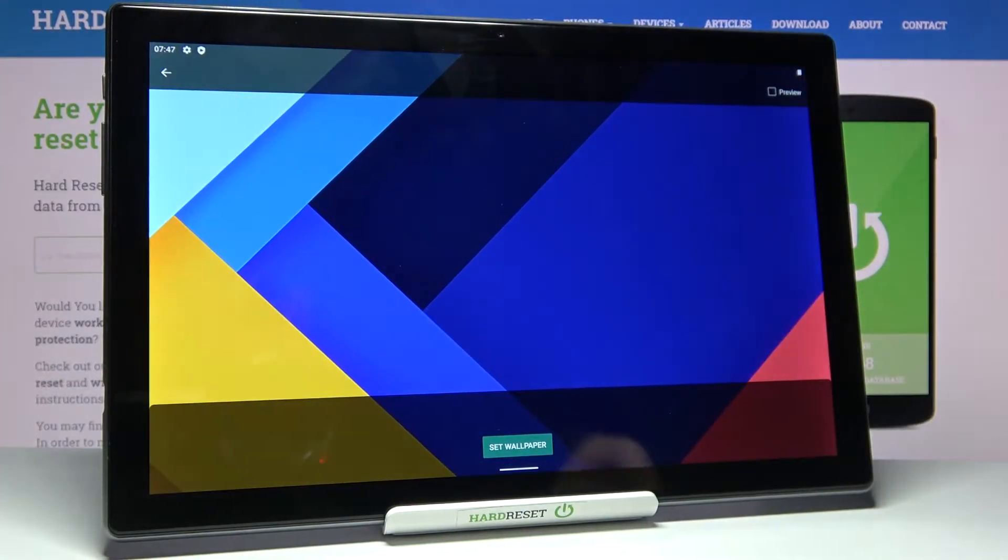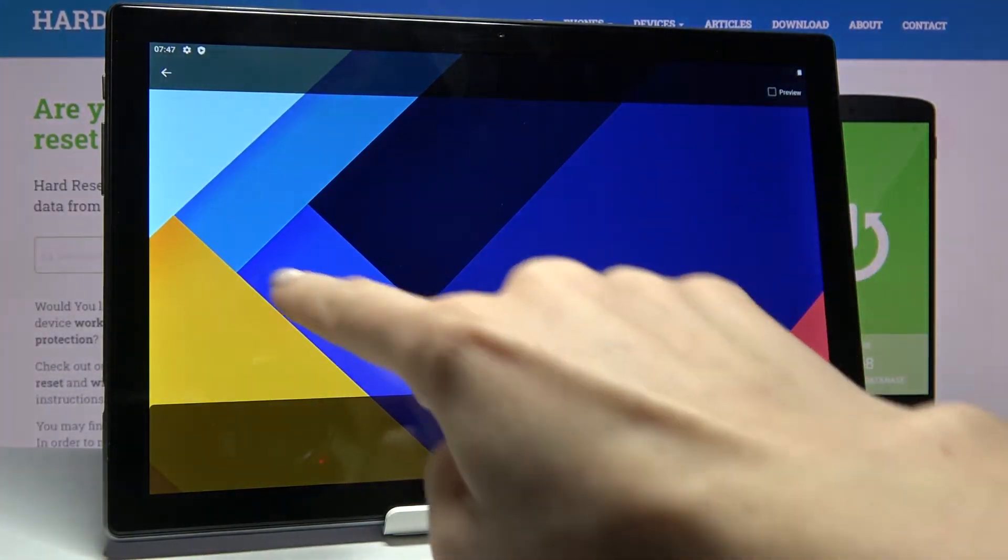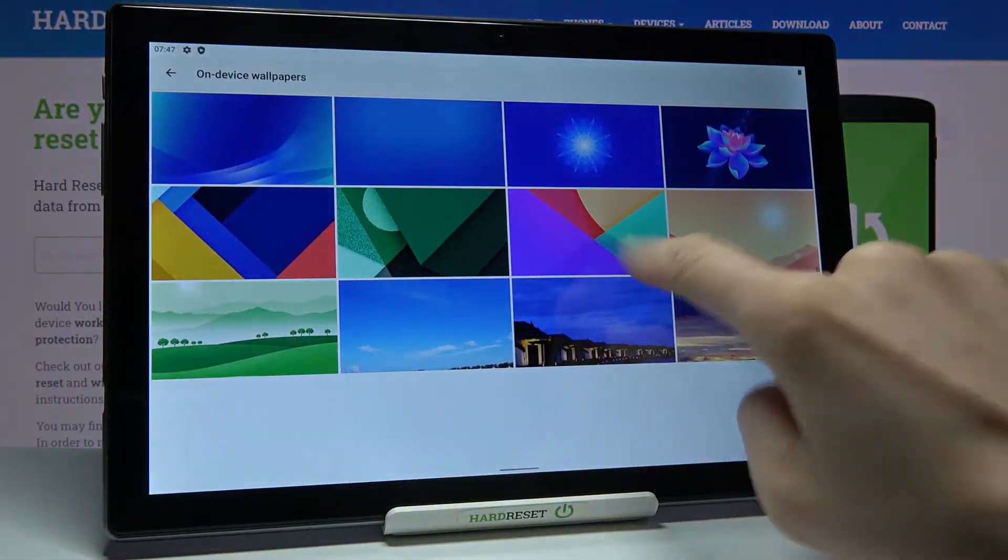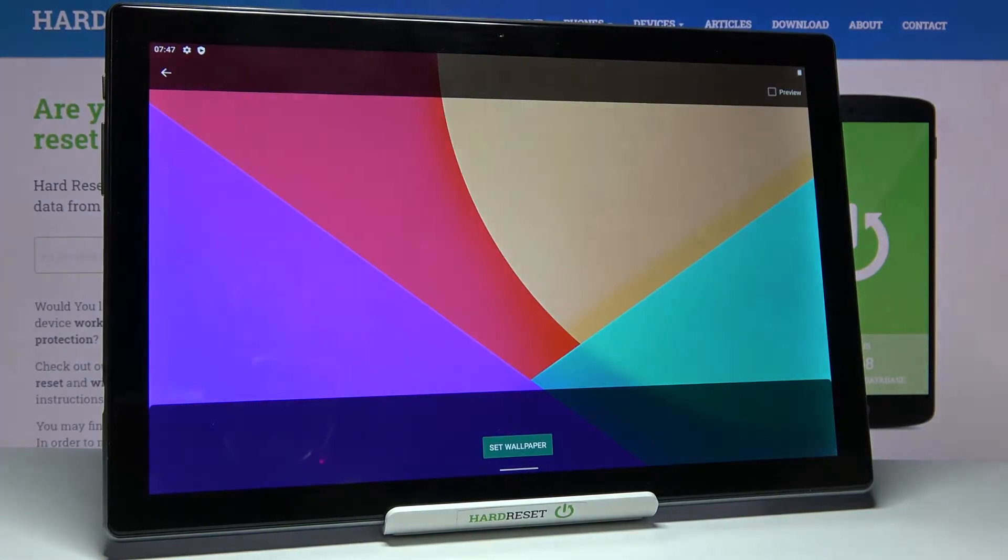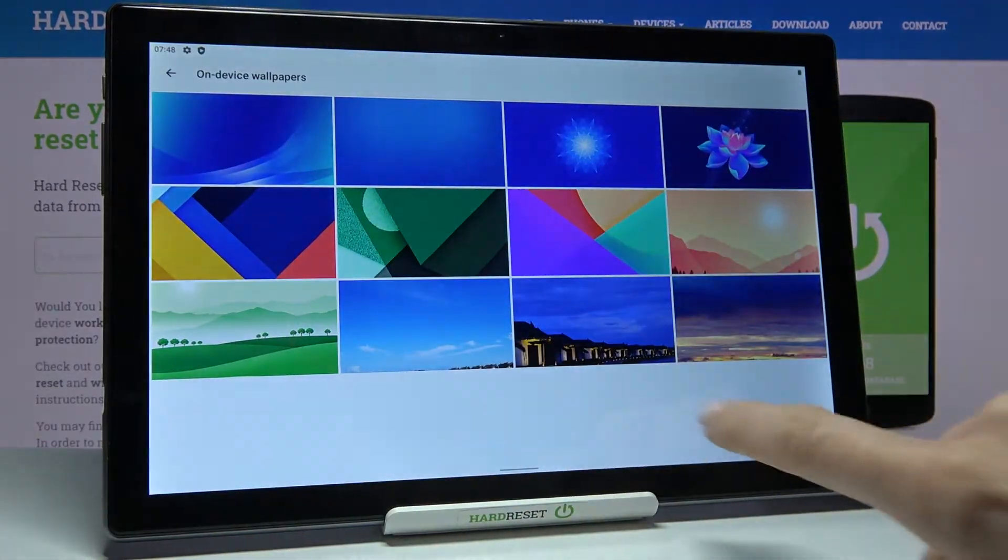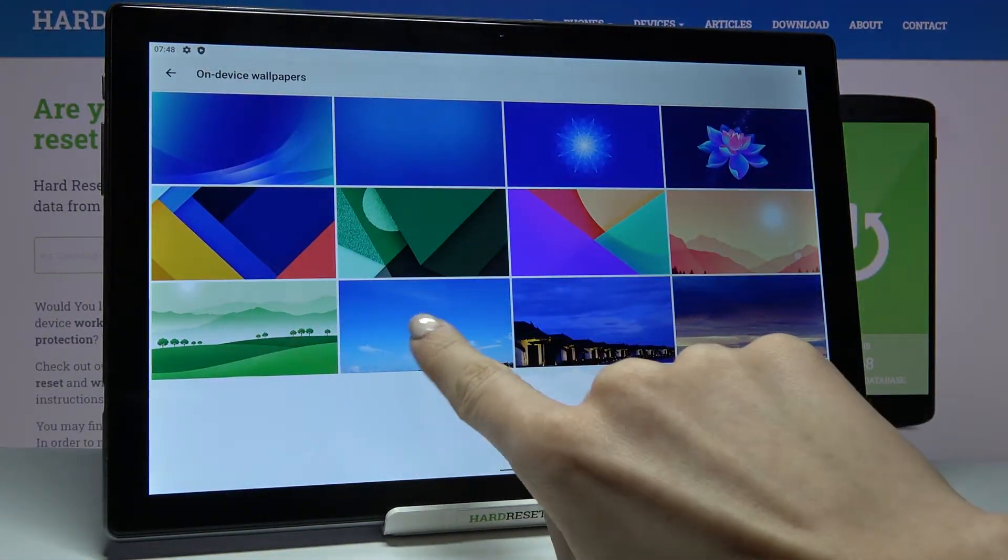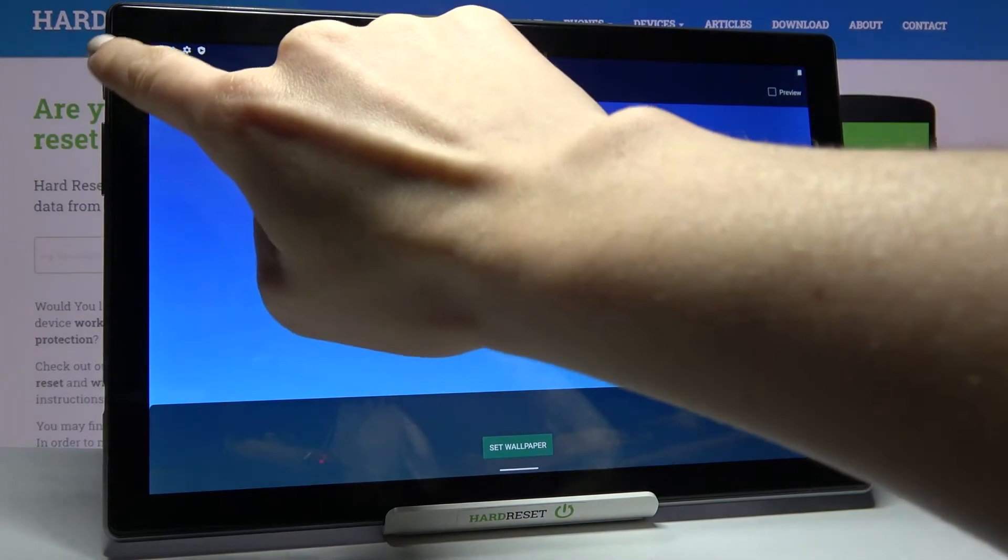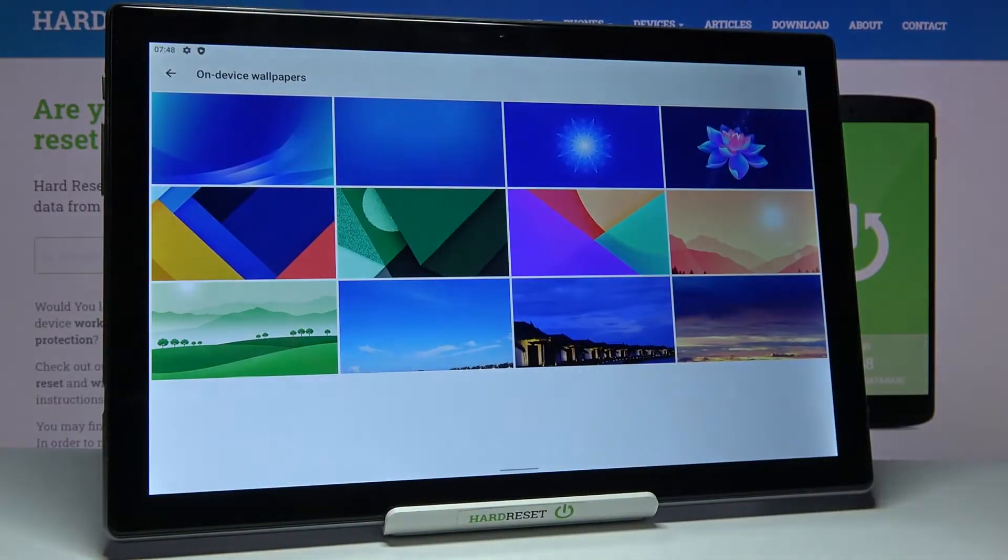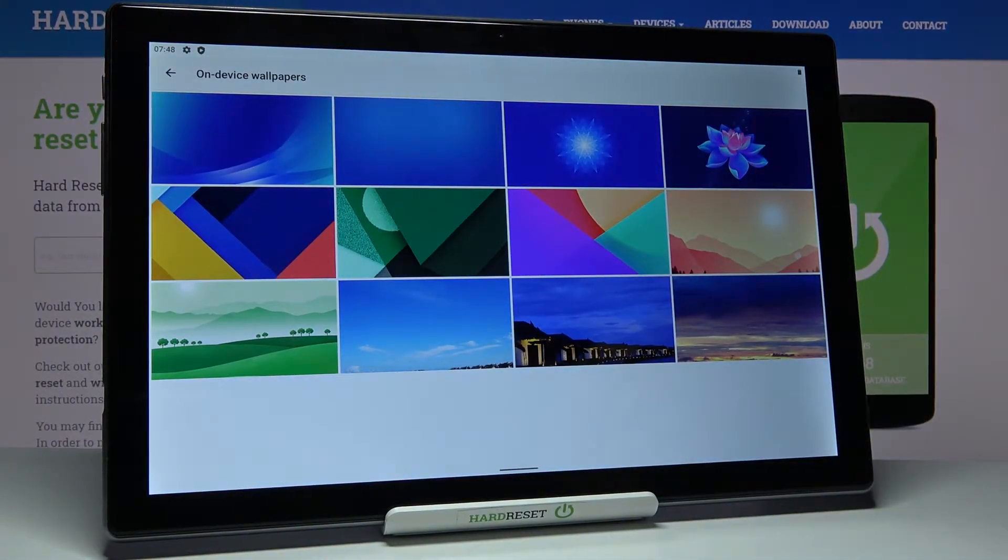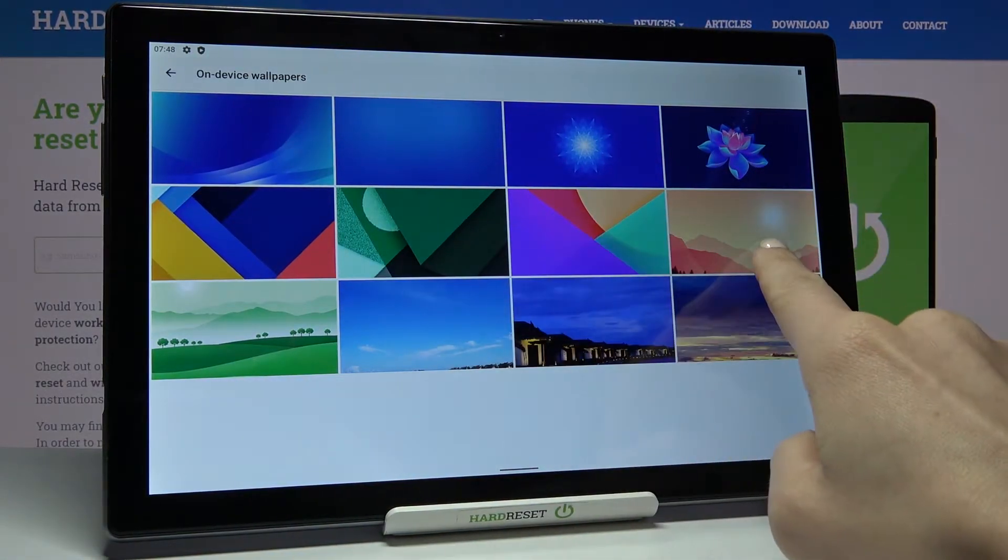You can smoothly click on each and then check how it looks on your home screen. And let me pick for example this one.